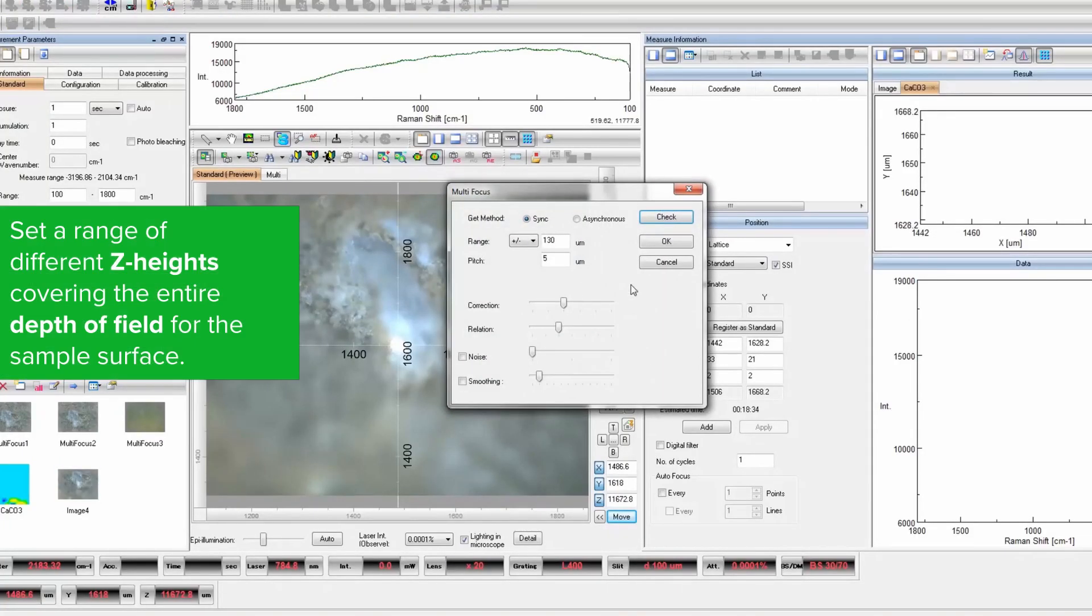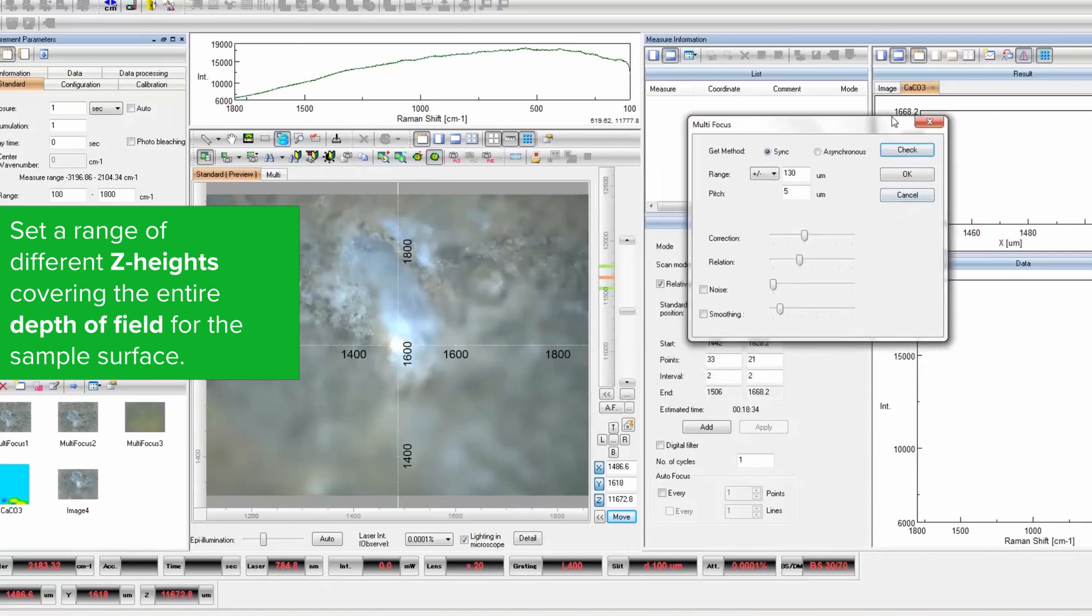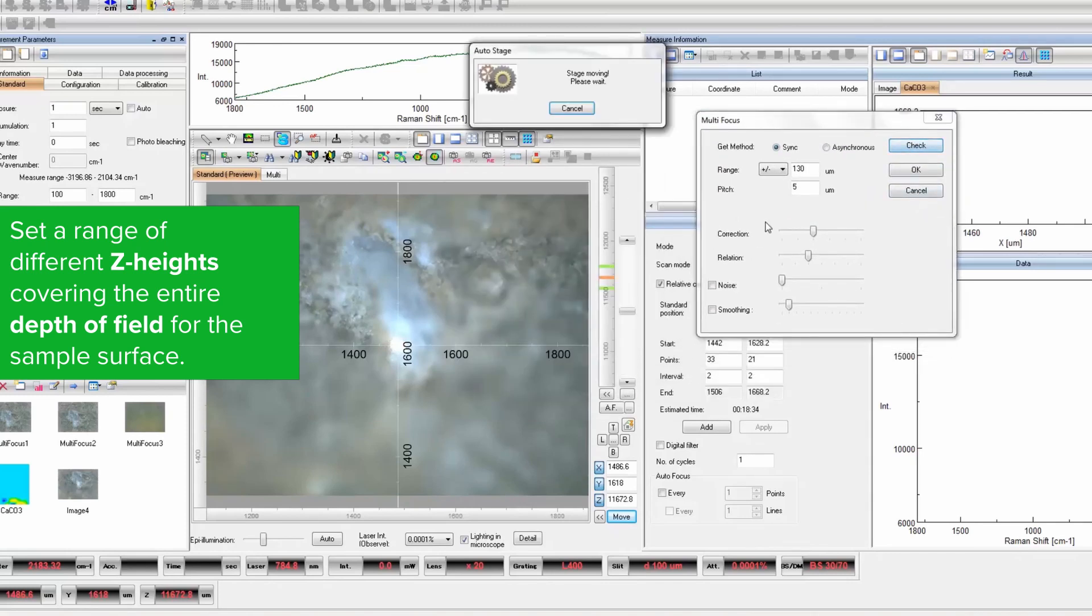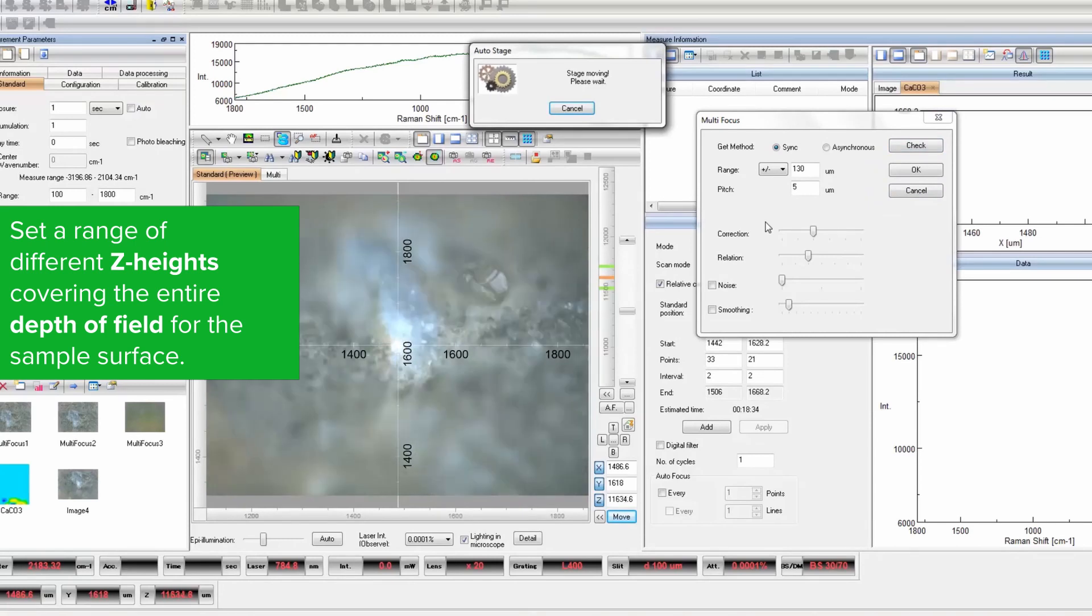Prior to sample measurement, it's important to take images of each layer through the sample to obtain multiple focal images.